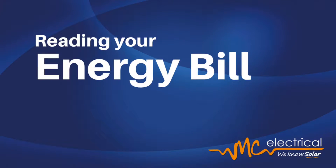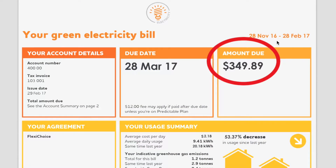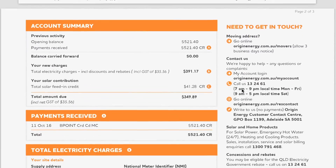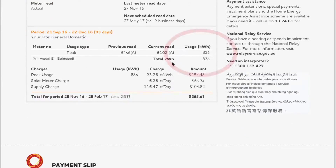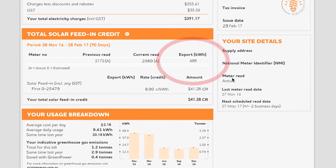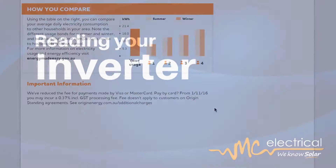The first step is to look at your bill. This helps you gather the numbers you need to help you calculate your solar savings. You can see our bill here comes to $349. Of this amount it includes 836 kilowatts used from the grid, and it also includes a reading of 688 kilowatts back to your energy provider.